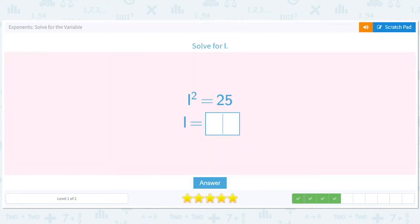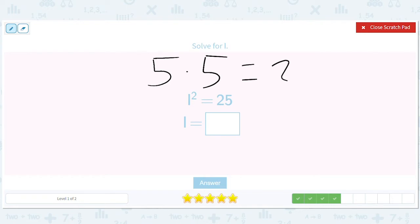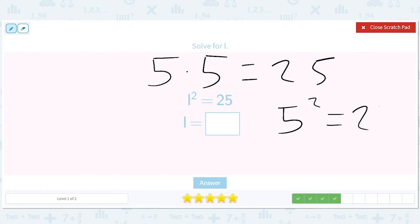i squared equals 25. What times itself equals 25? 5 times 5 equals 25, so 5 squared equals 25. You could also say negative 5, because negative 5 times negative 5 is also 25, but let's just go with 5.